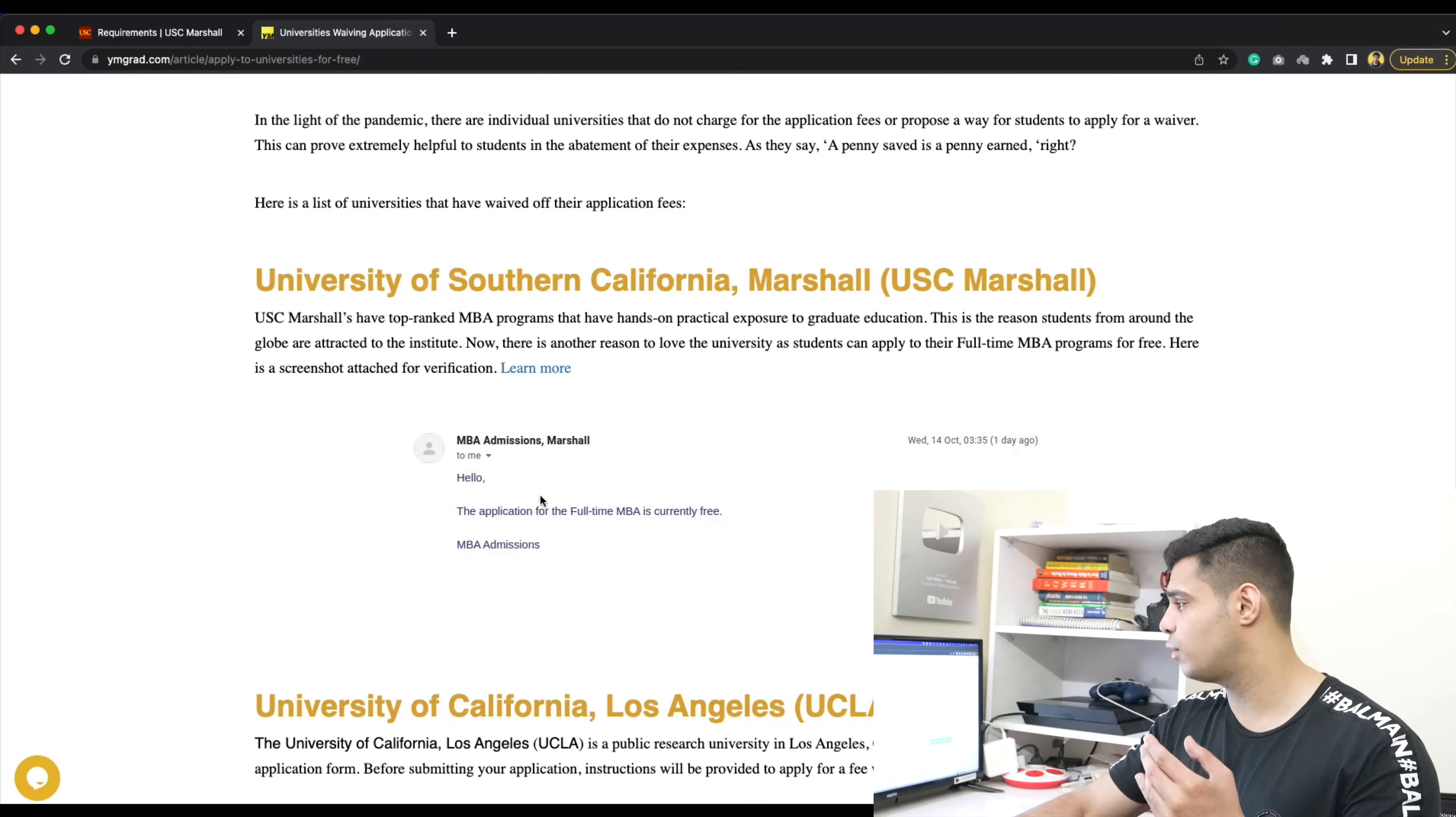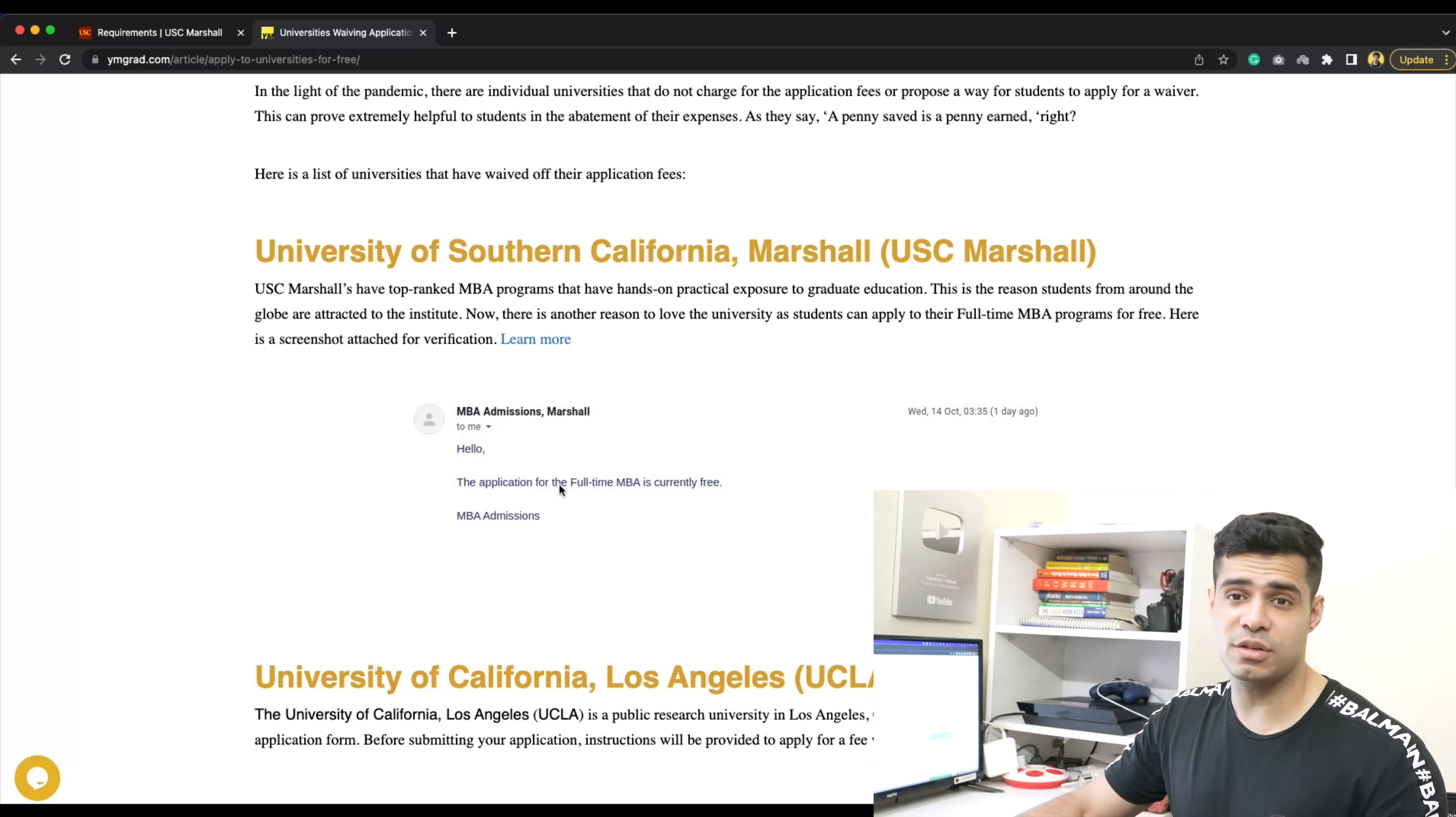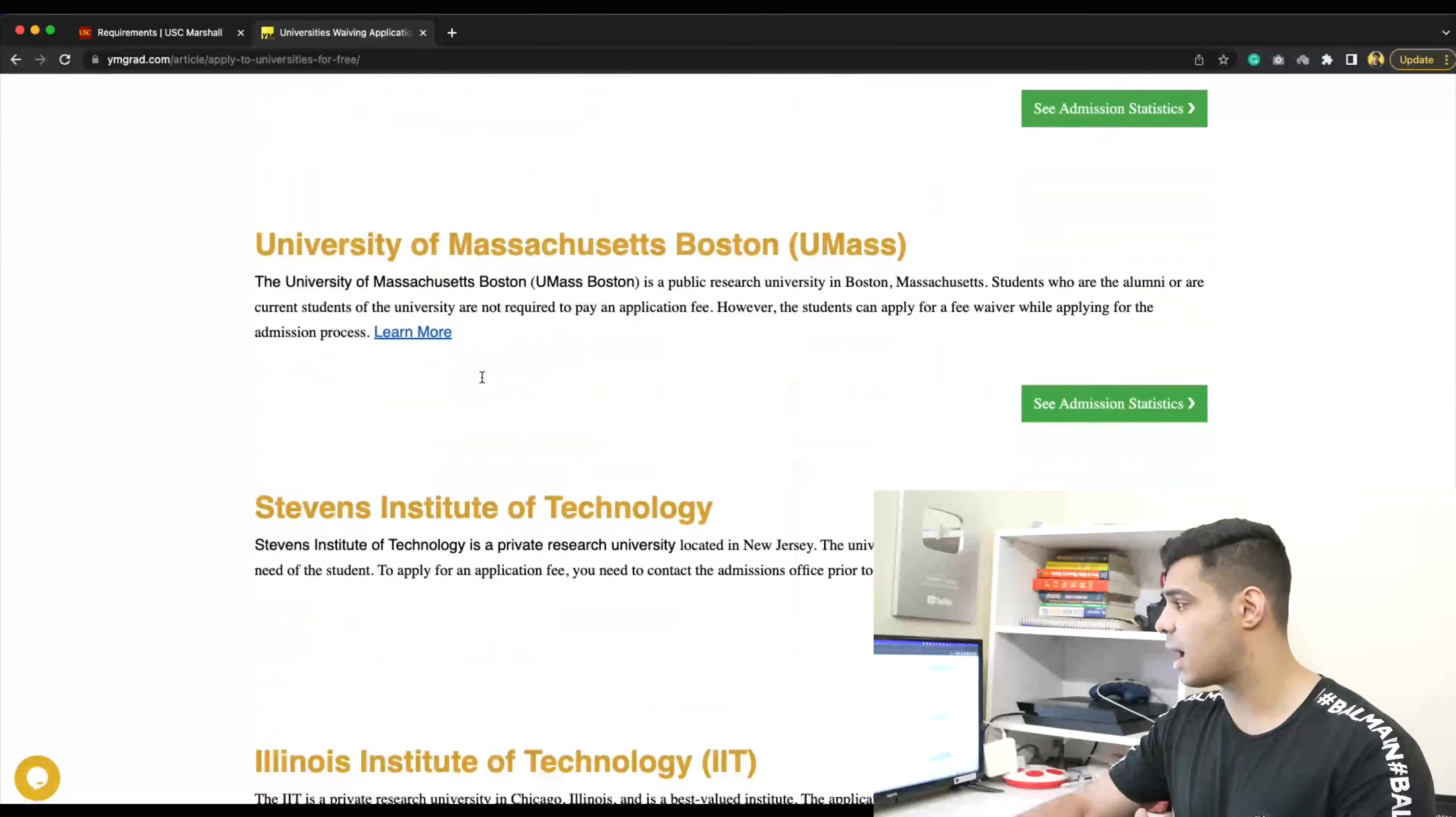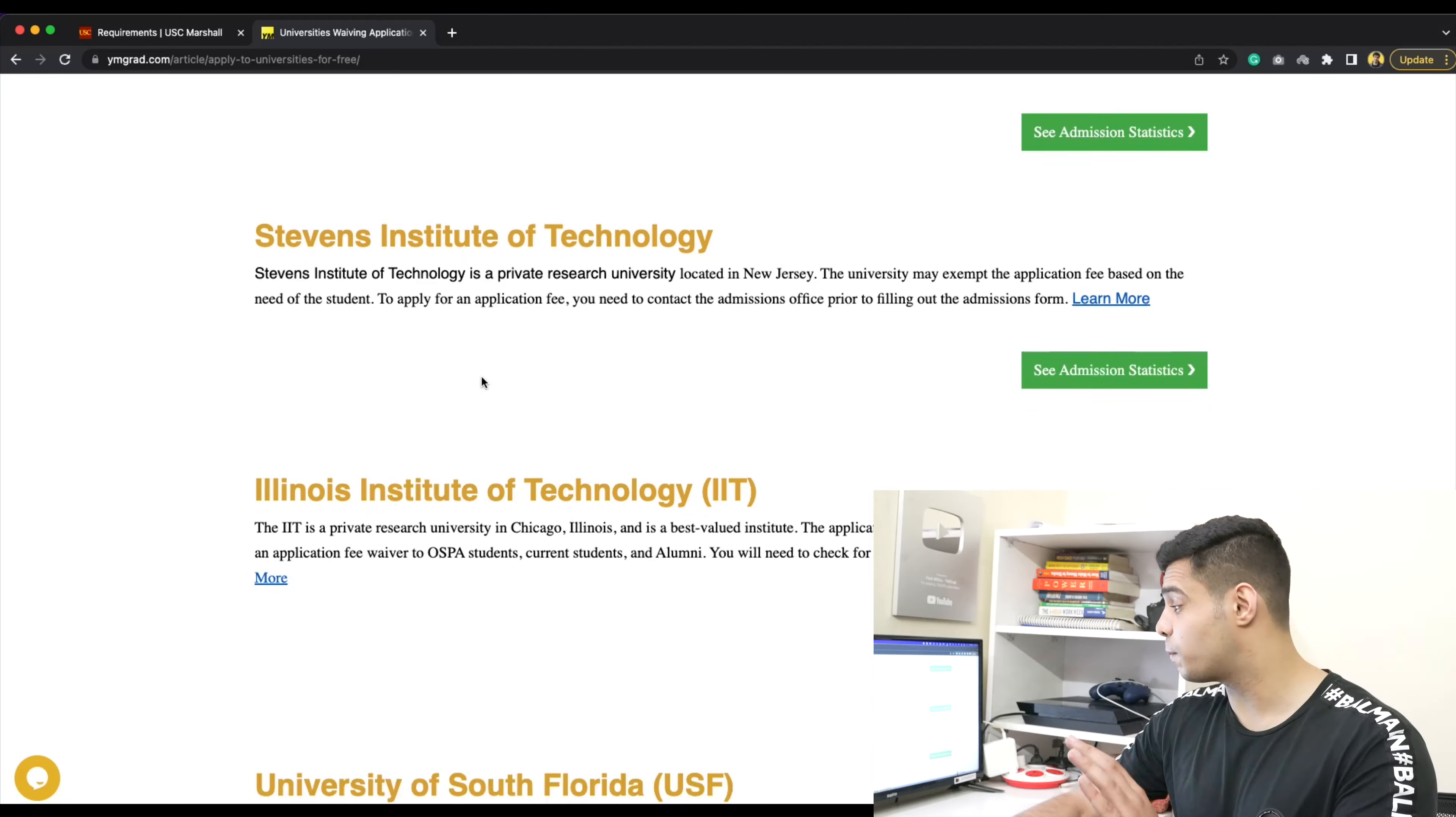Here we also emailed Marshall and asked what's the status, can we get an application fee waiver, and they said it's free. There's many other universities that have given us application fee waivers. By no means are these tier three universities - they are top-notch tier one, tier two universities for the most part.